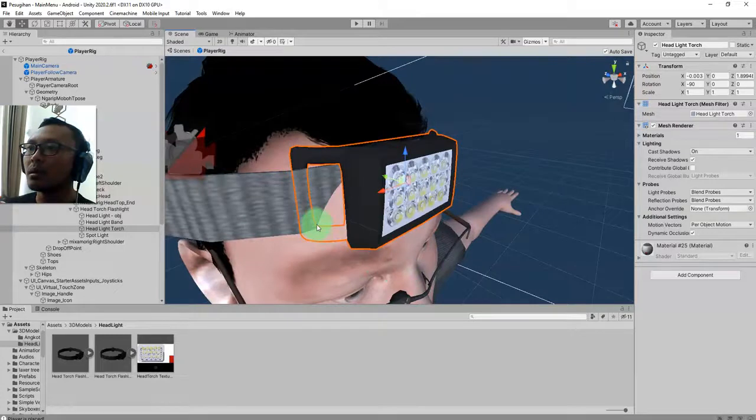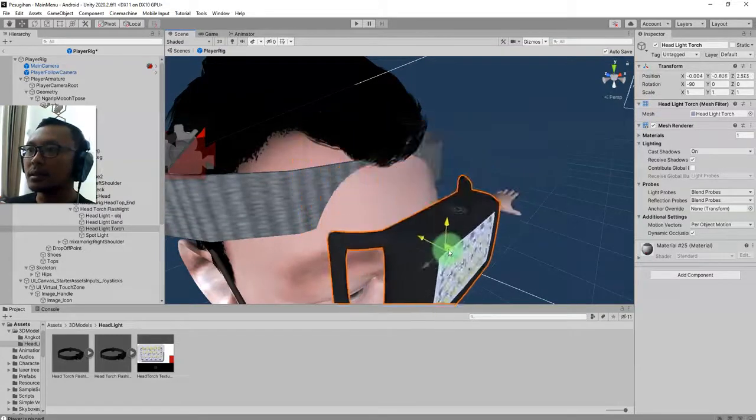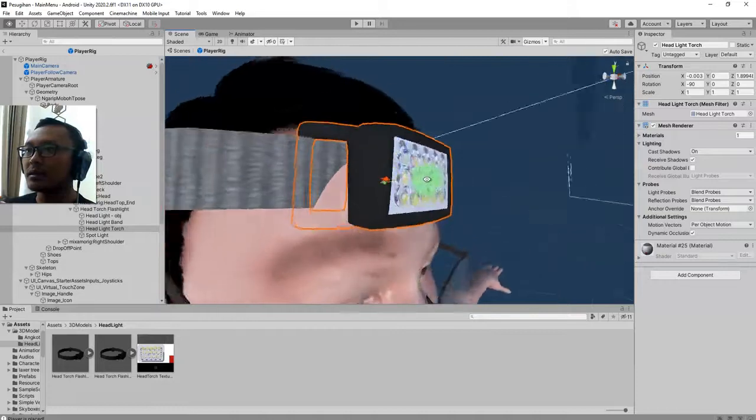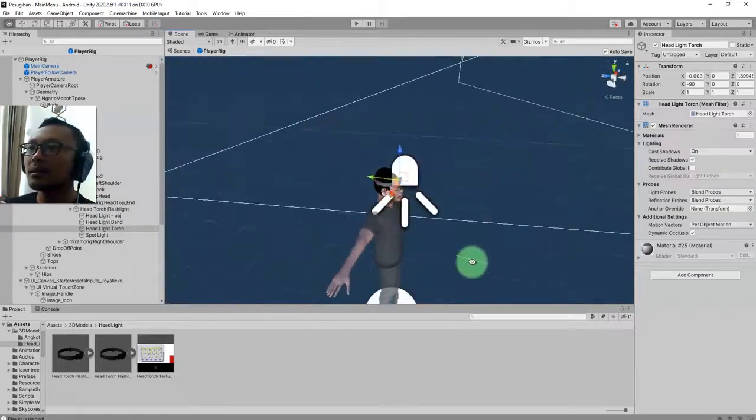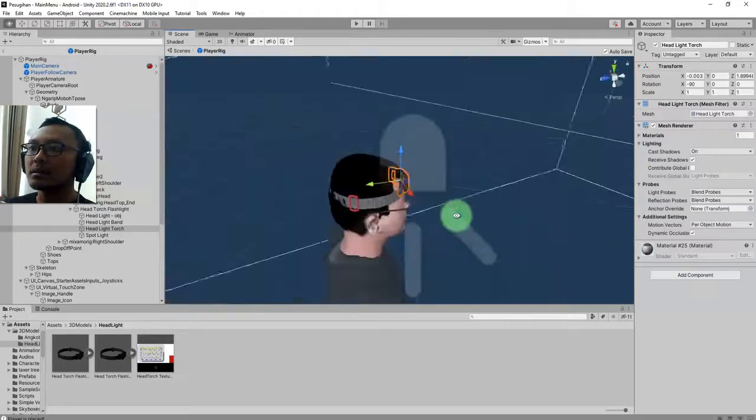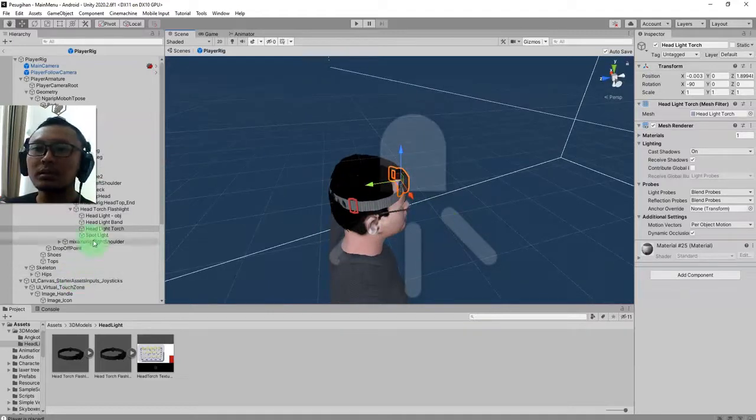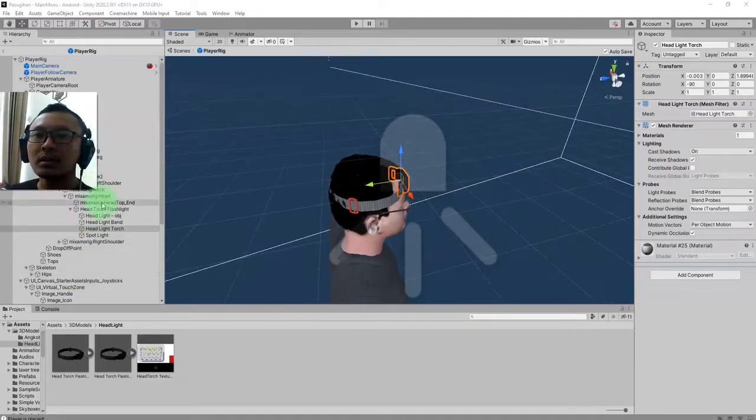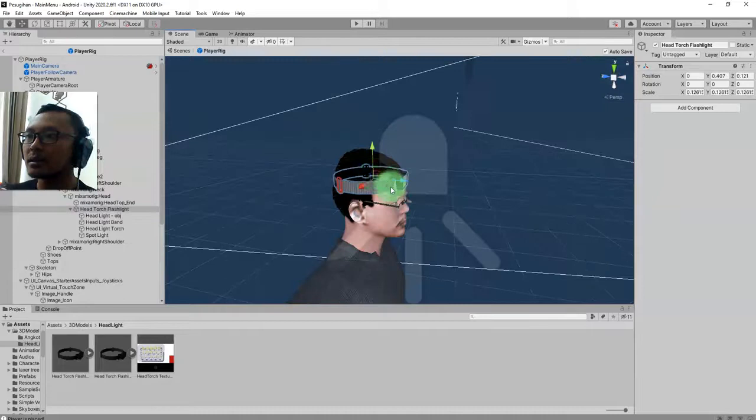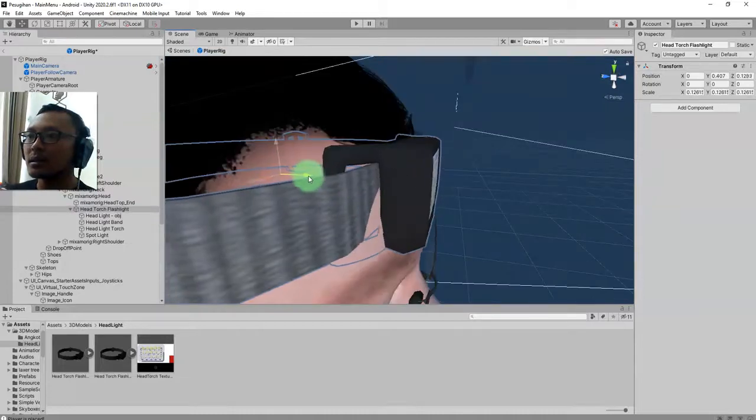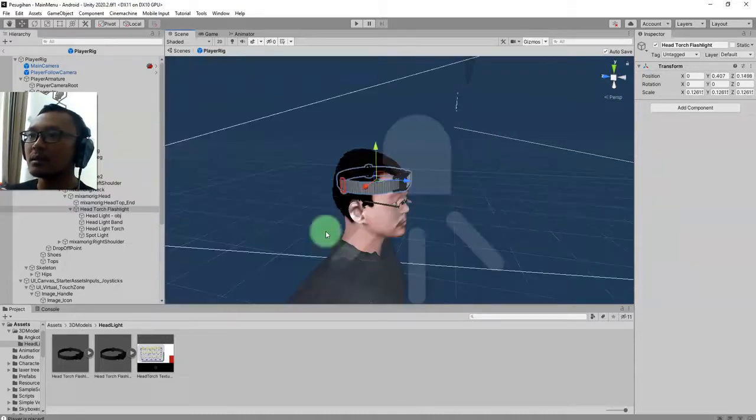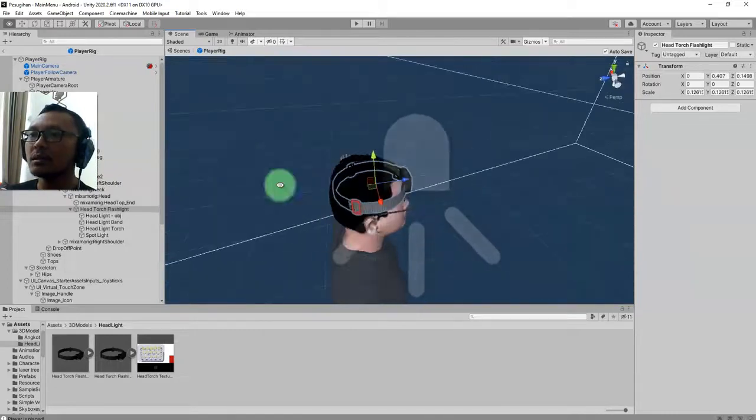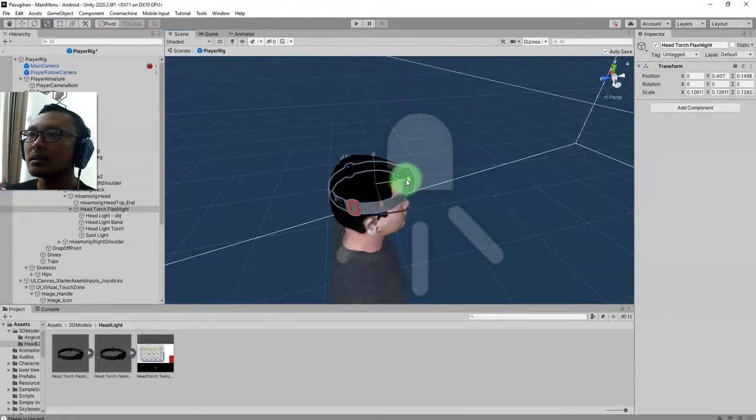No, I still need to edit it. And also the position of this headlight is not correct. It has to be this way. Maybe I can scale it this way.